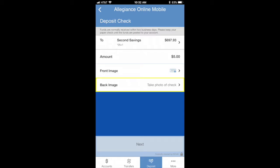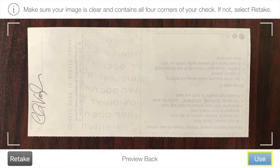Next, you'll do the same for the back of the check. Again, make sure your image is clear and contains all four corners of your check. If not, select retake. When finished, click use.